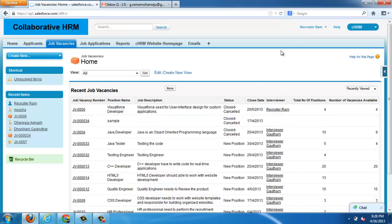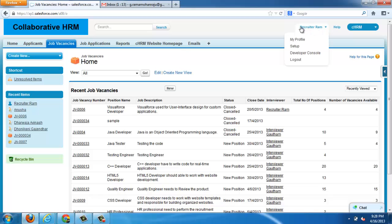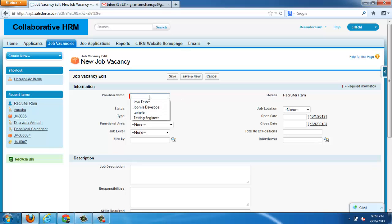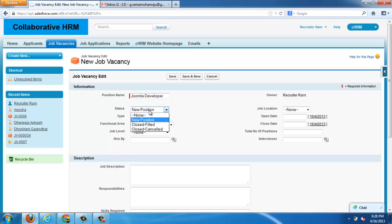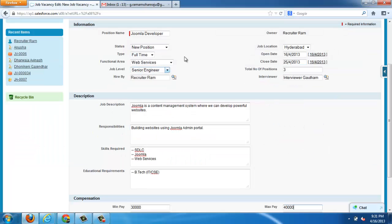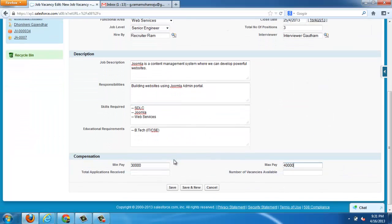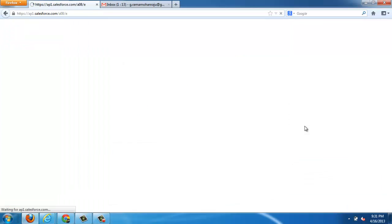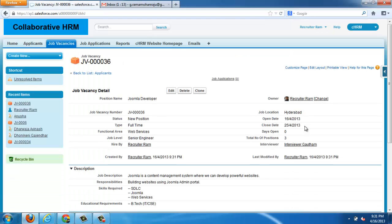The whole website can be controlled with the company portal. This is Recruiter Profile and he can create new job vacancies whenever available. These are the fields to create new job vacancies like status, position name, type of the job like full time or part time, functional area, job level.